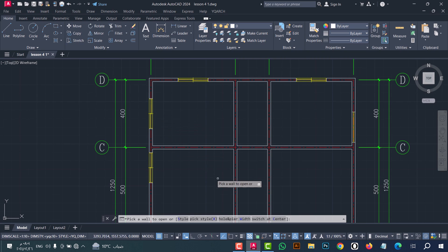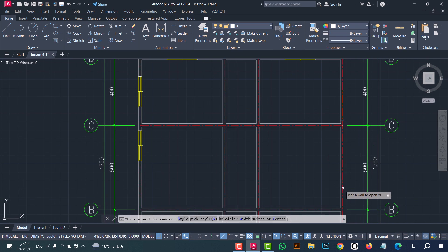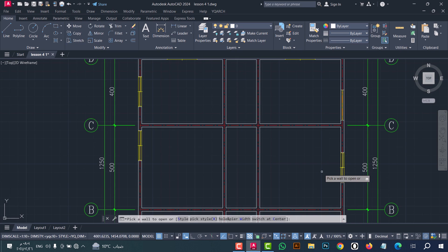We also have the Switch at Center option — this is the same as the middle wall option. For example, click on it, then click on the wall — for example this wall. As we see, the window opens in the middle of the wall.